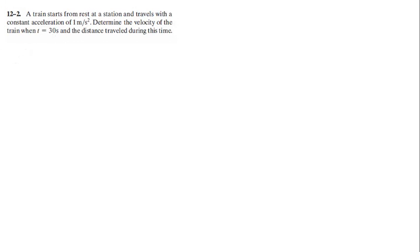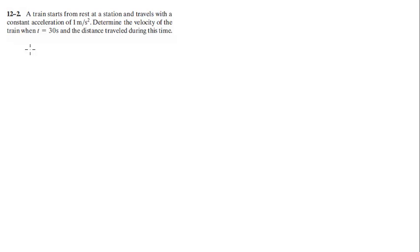Alright guys, now we're going to do problem 12.2. A train starts from rest at a station and travels with a constant acceleration of 1 meter per second squared. Determine the velocity of the train when t equals 30 seconds and the distance traveled during this time.